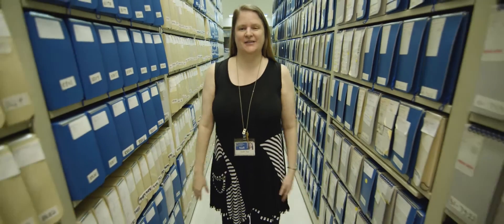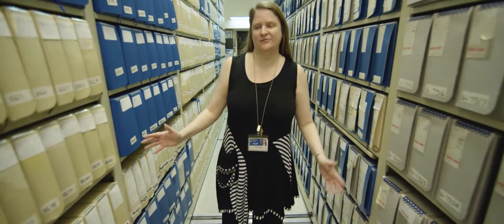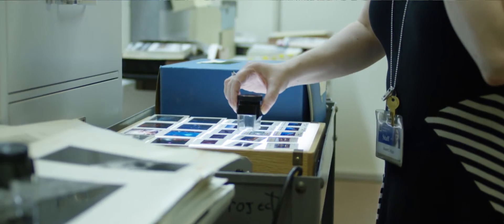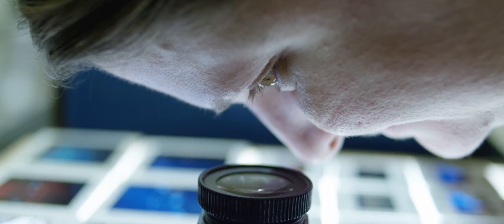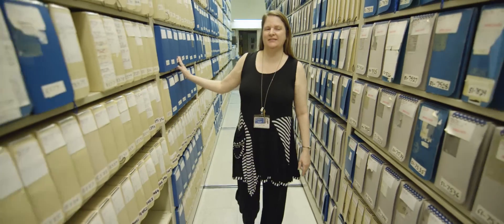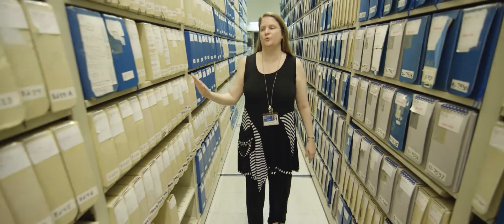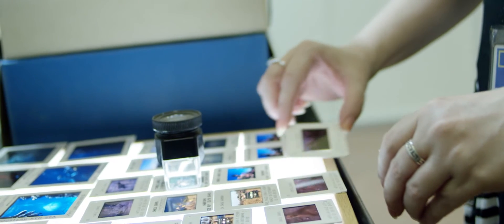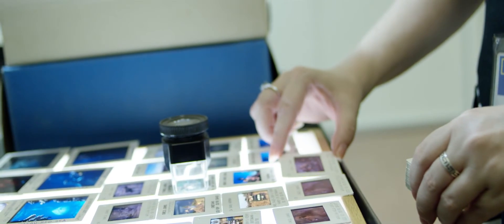This aisle is one of several aisles of unpublished color images. We don't have an exact count, but we estimate there are about 8 million individual color pictures in these boxes.